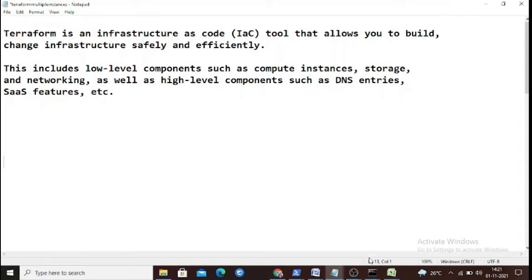Terraform supports AWS, Azure, and GCP. It includes most components, from low-level resources like compute instances, networking services, and storage services, to high-level components like DNS entries and software-as-a-service features.